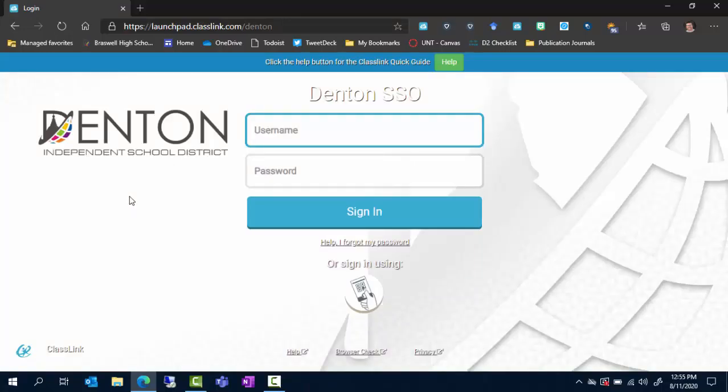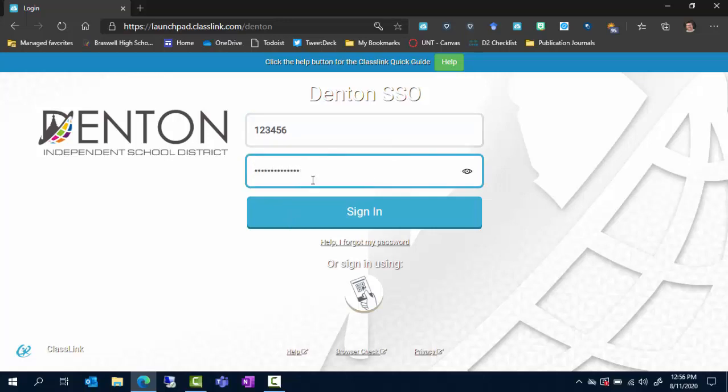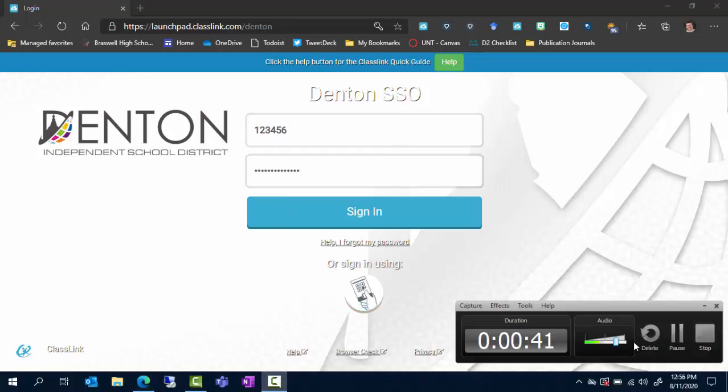You're going to enter your ID number and your password that you would use to log in to any Denton ISD device. From there you're going to click sign in.